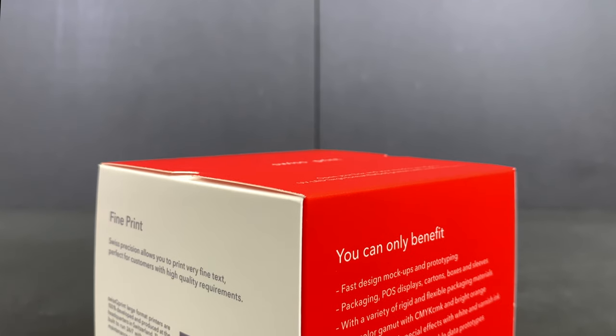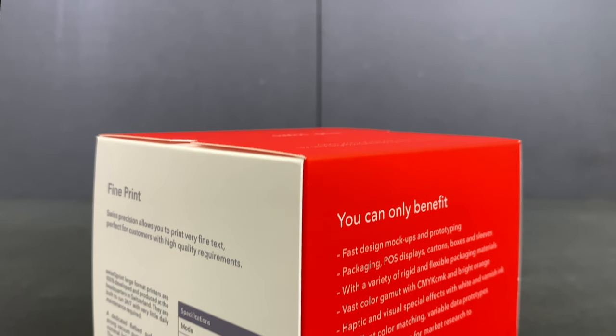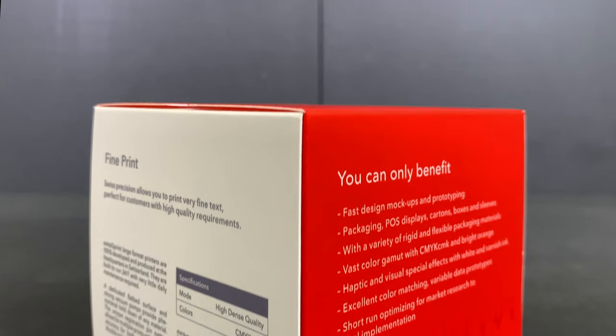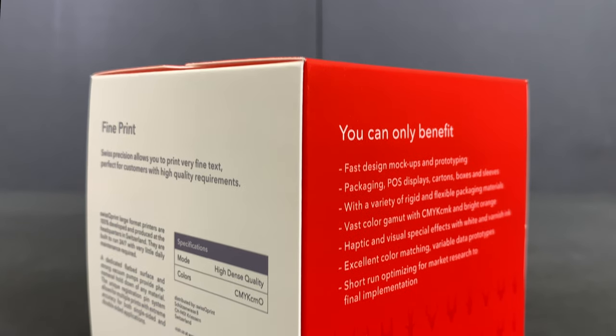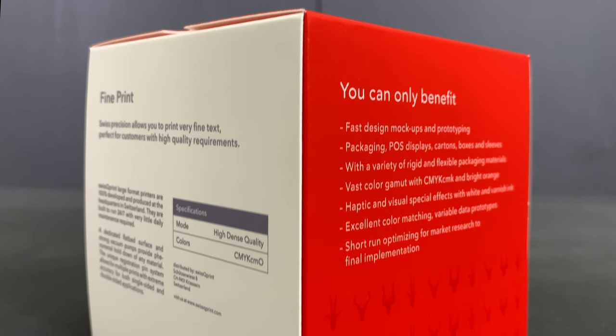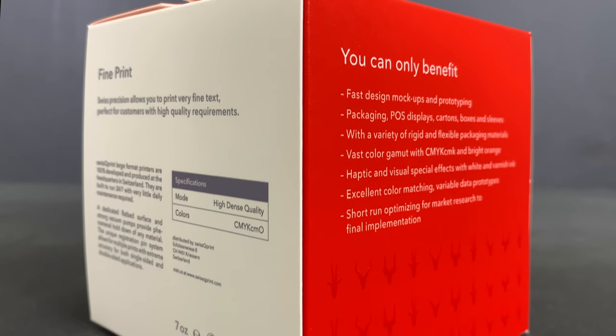The ink easily copes with finishing processes such as cutting, creasing and folding.